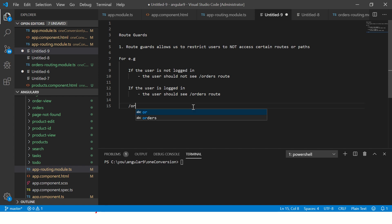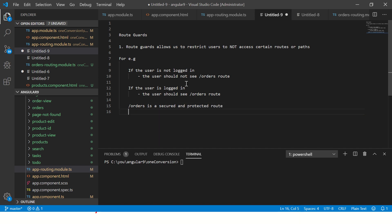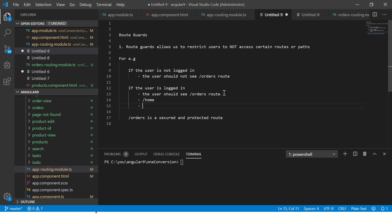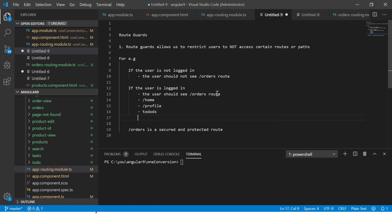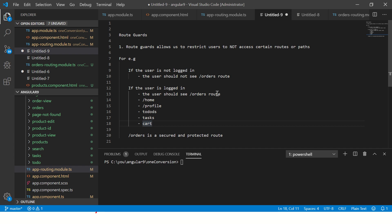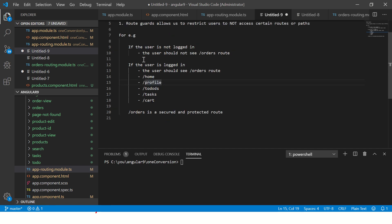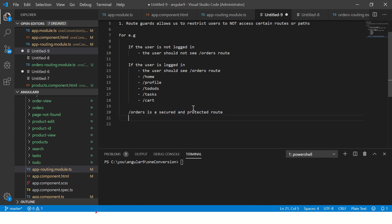Similarly you'll also see routes like /home, /profile, /todos, /tasks, /shopping-cart — whatever your application has. These are all the paths or routes that you need to secure. Once the user is logged in, only then should you show them these routes. Basically it's an if-condition: if the user is not logged in, show the login screen; if logged in, grant access. These are called protected routes or secured routes.